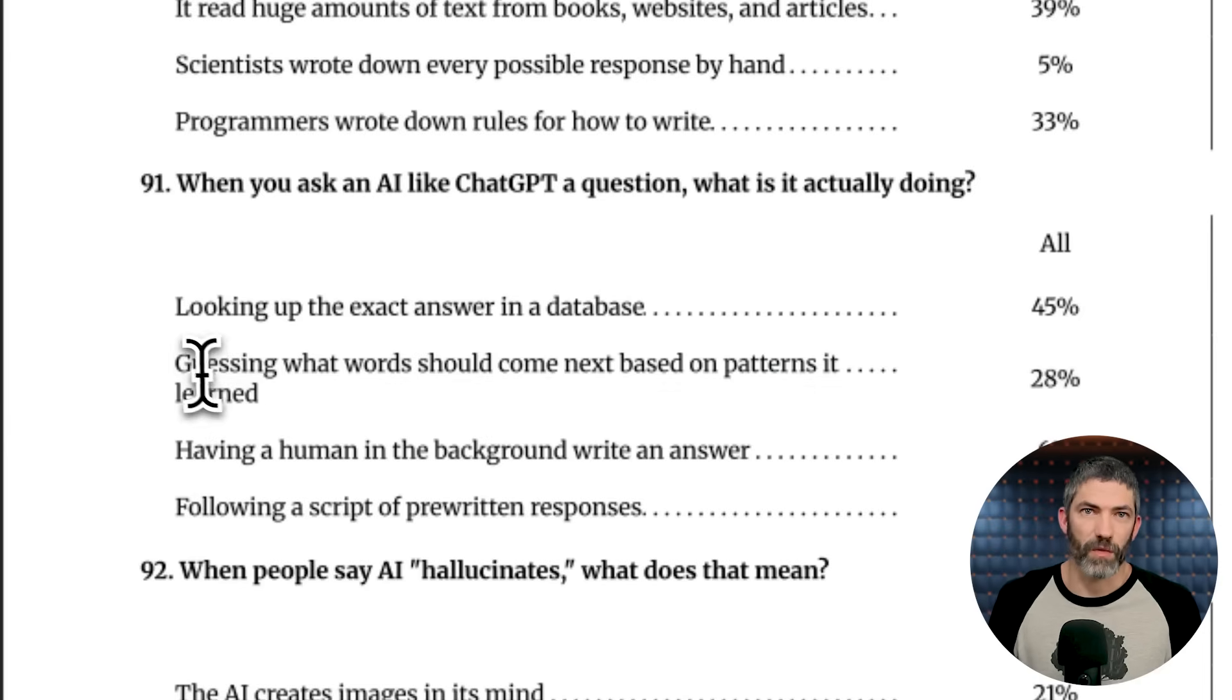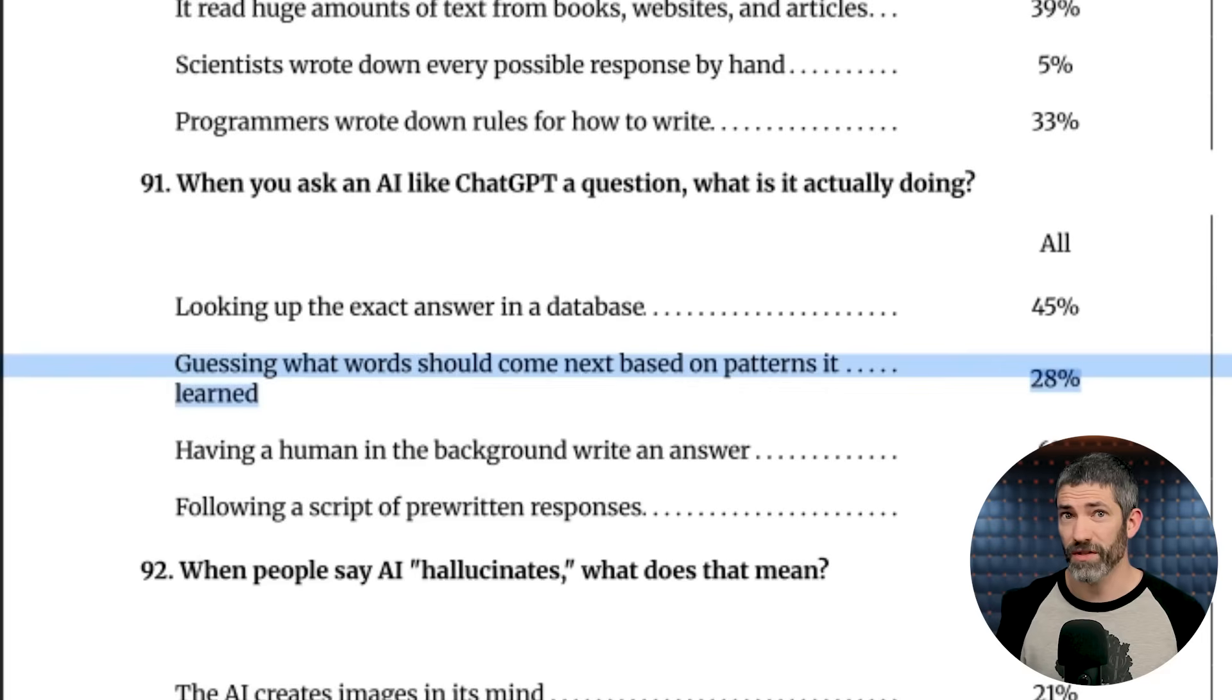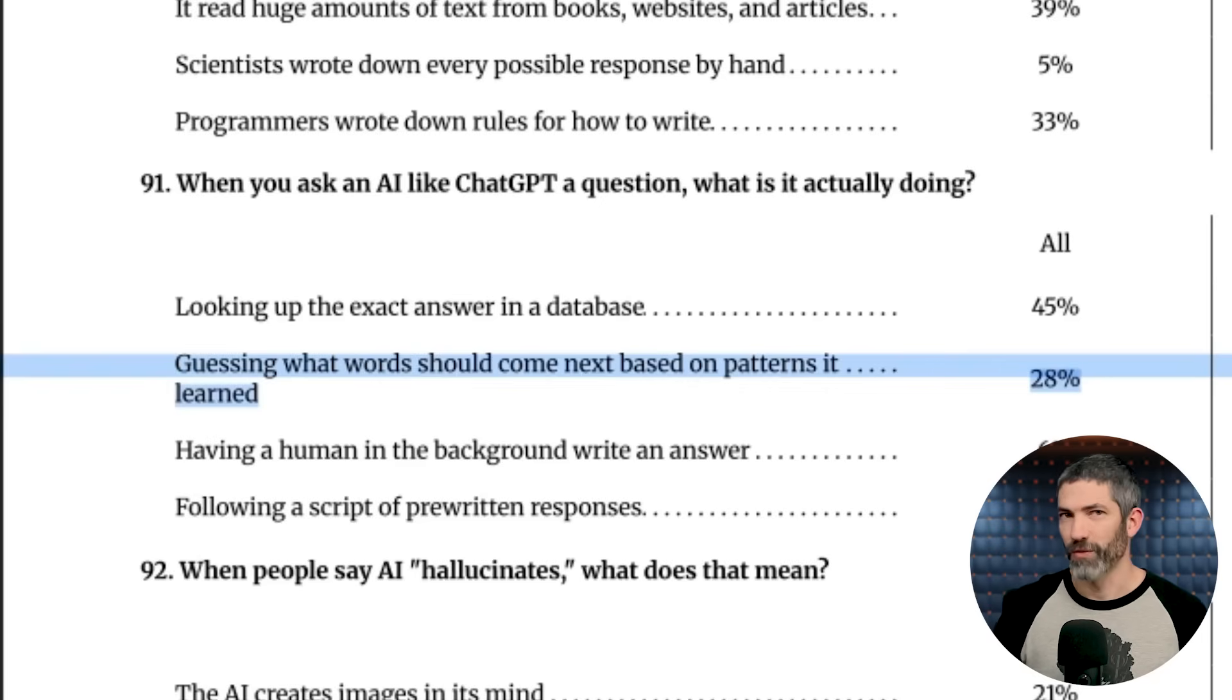But either way, when you understand that these models are actually guessing the most likely next words based on patterns they've learned, that is oversimplified but accurate enough, it makes it clear why hallucinations are such a hard problem to solve. And why RAG is so effective. It essentially lets the model actually look up answers instead of guessing from memory.